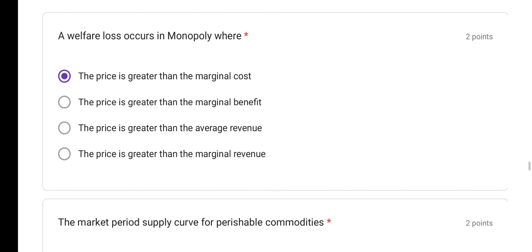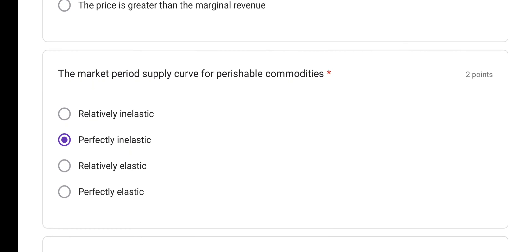A welfare loss occurs in monopoly where — welfare loss in monopoly is created when the price is greater than the marginal cost. When the price charged for a product is higher than the marginal cost, we say there is a welfare loss in monopoly.